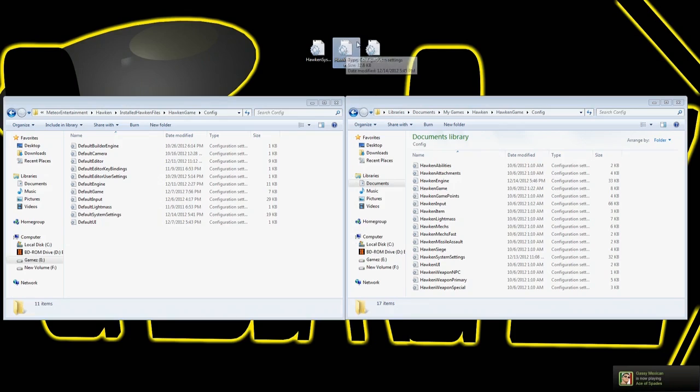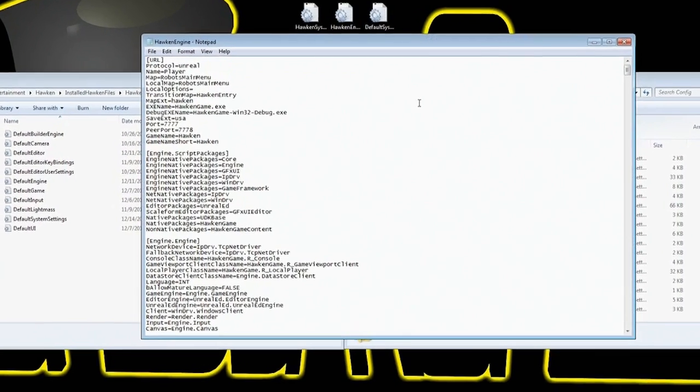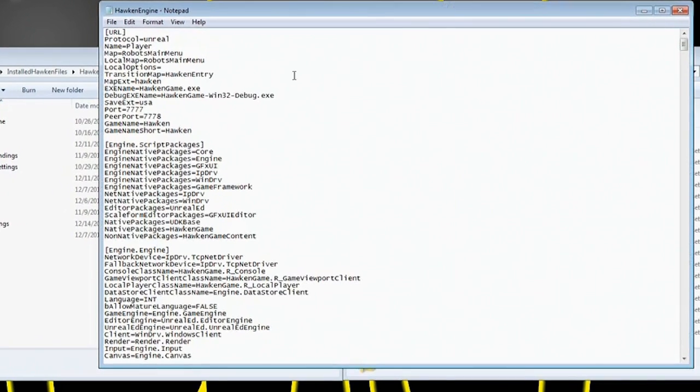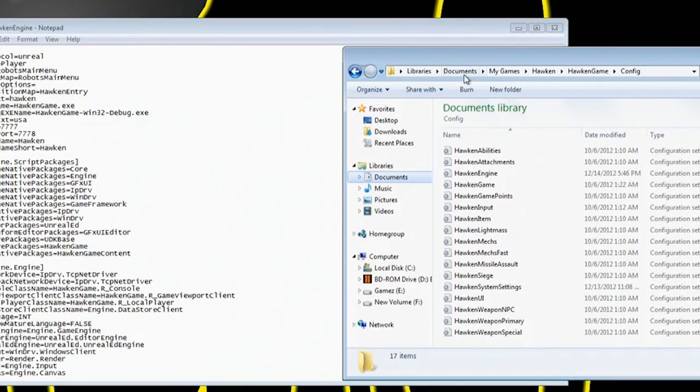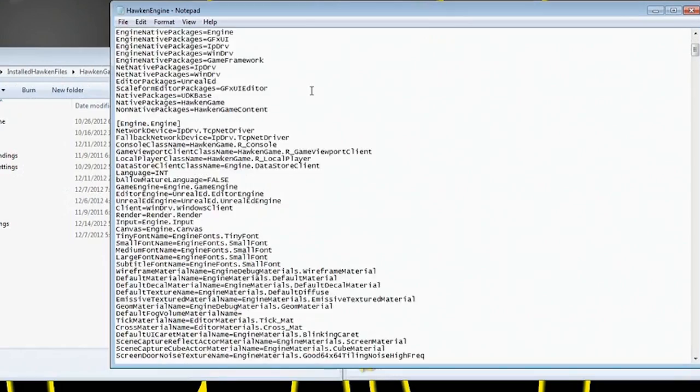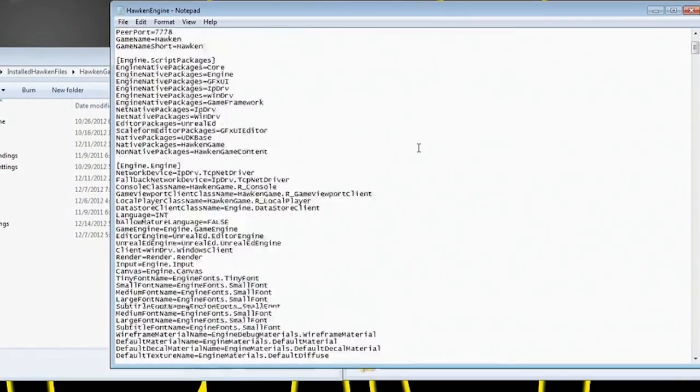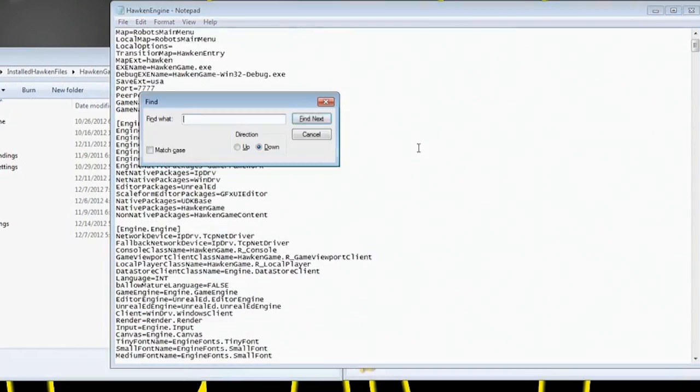So Hawken engine is going to be another file that we're going to use. It's also, like I said, located off of your My Documents, My Games, Hawken, Hawken Game, and Config. In this one, let's see, what did we change in this one? So we did, let's see, this one's going to be for your FOV mod.